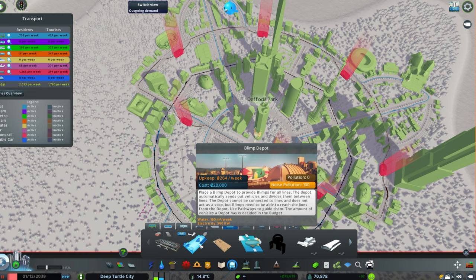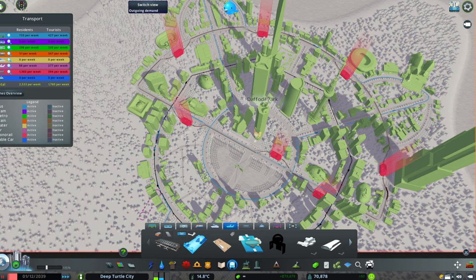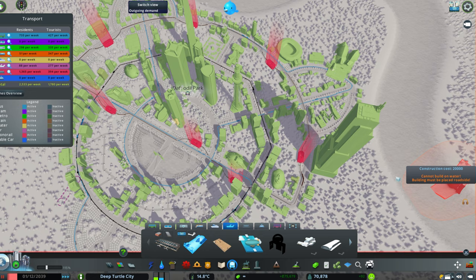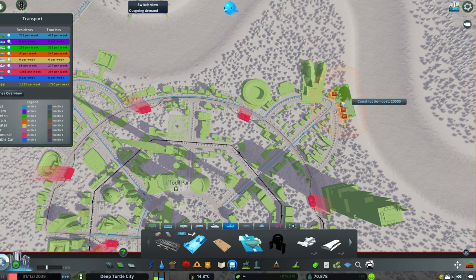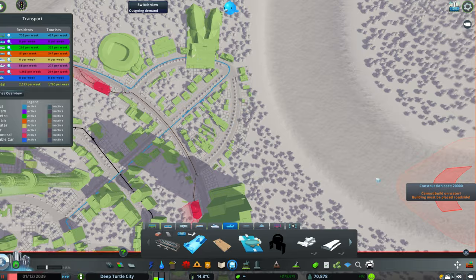The first thing we need to do is to create a blimp depot. From the blimp depot you will see that all the blimps will start moving, going to the different stops that we will create. I recommend you to create a blimp depot far away from the city, or anyway in a place where it doesn't create a lot of traffic. So in this case I will place my blimp depot exactly right here.